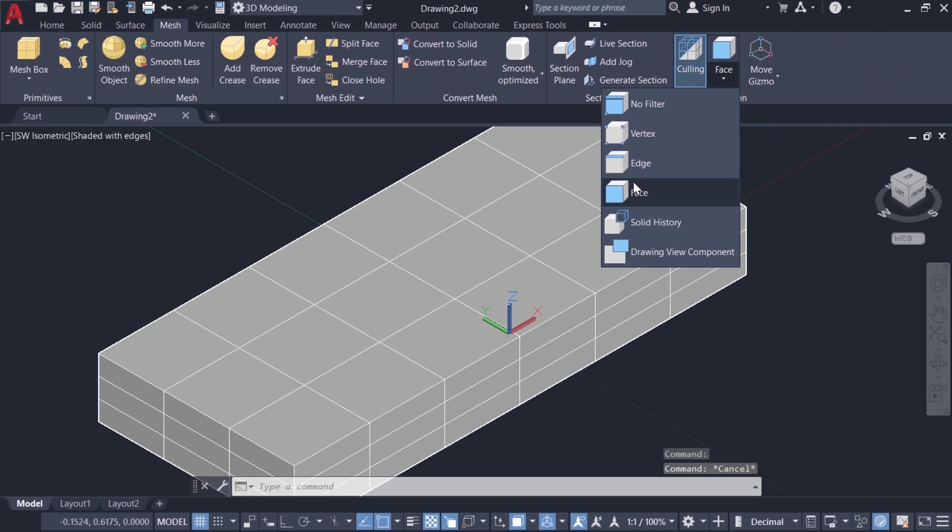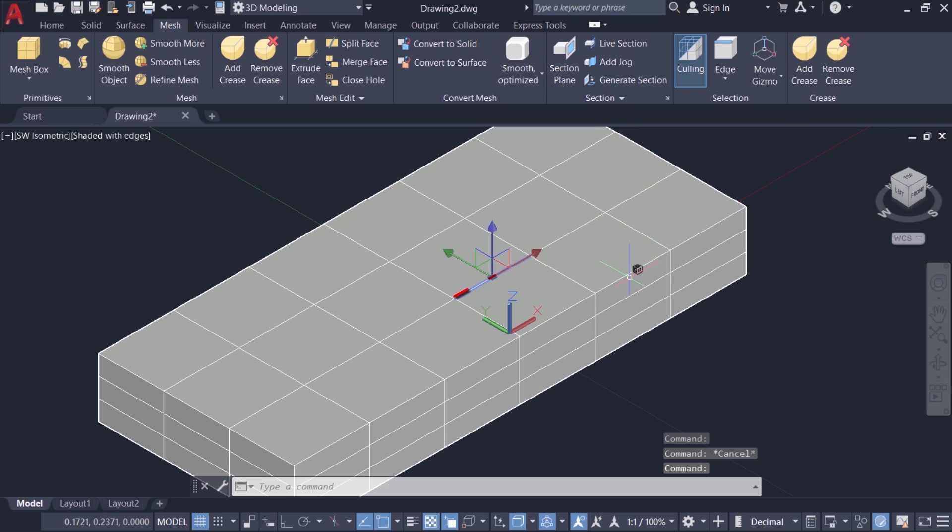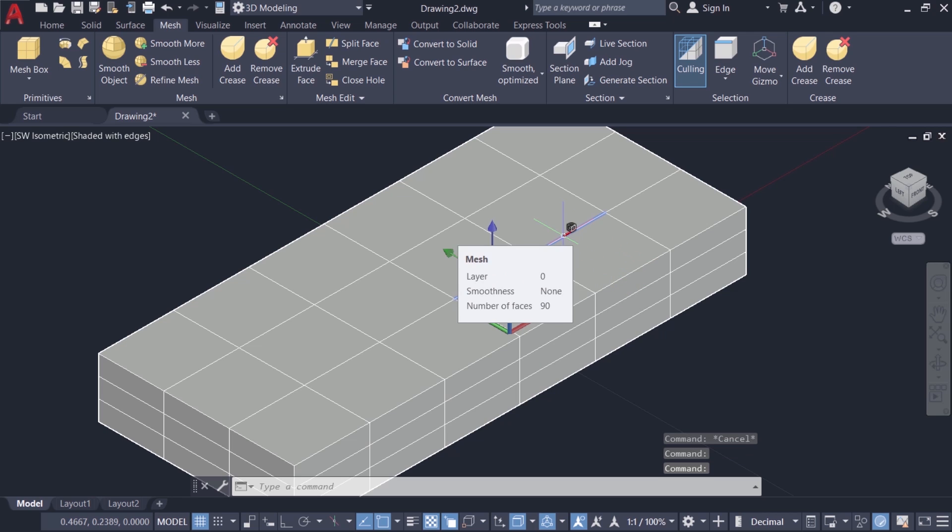Now I'll select edge option. I'll make a pick on this particular edge and only that edge will get selected. Now one more pick on this edge so you can see that that is selected.